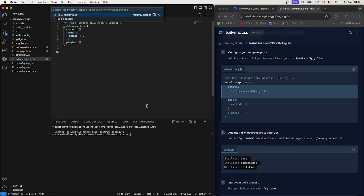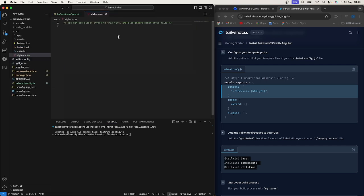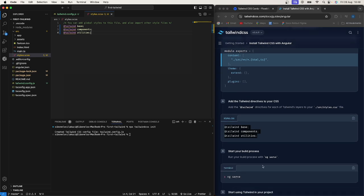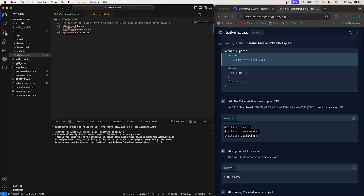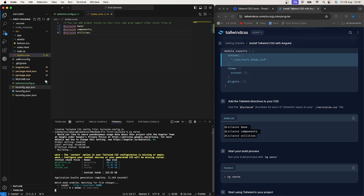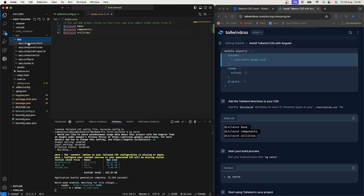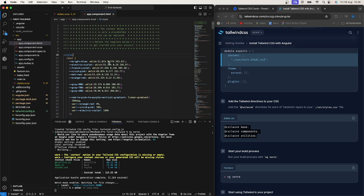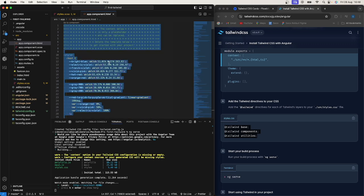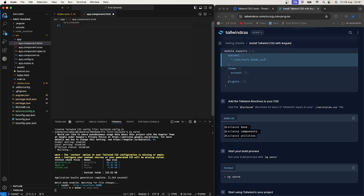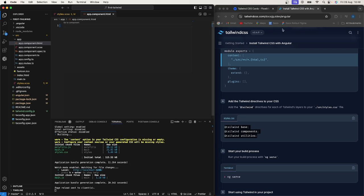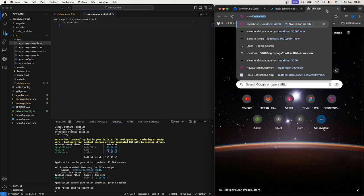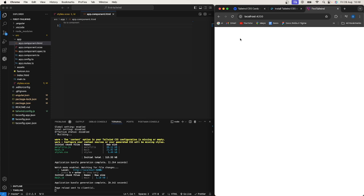So then the next thing here it tells us is that we need to actually ng serve. So we can go ahead and actually ng serve and I'll just say no and this should run our project. So since this actually initialized a lot of stuff, just go to my app component's HTML and just clear everything. So for now when I open up this I should see a blank page.